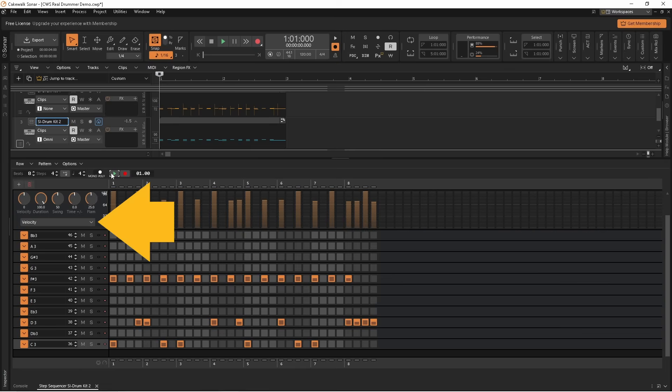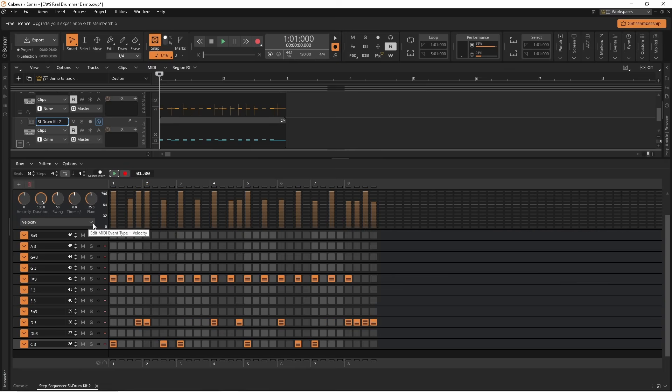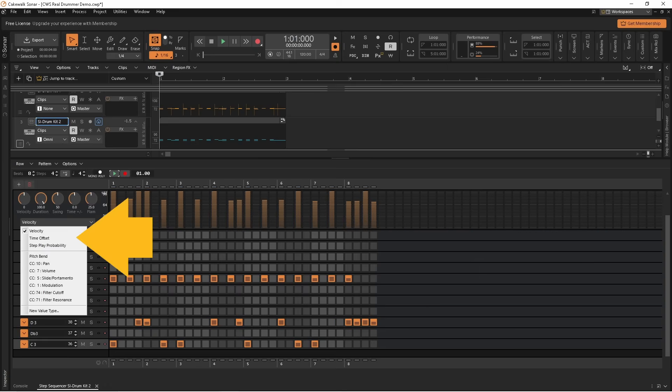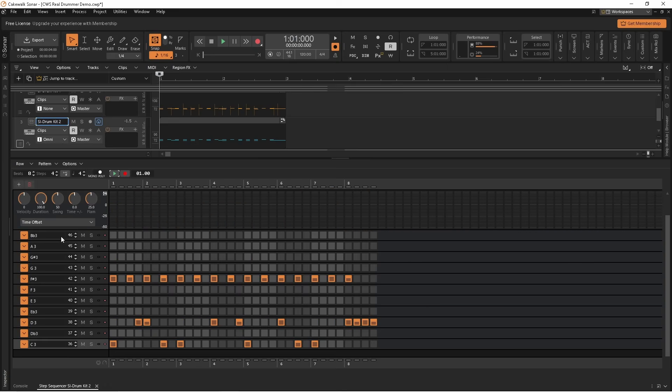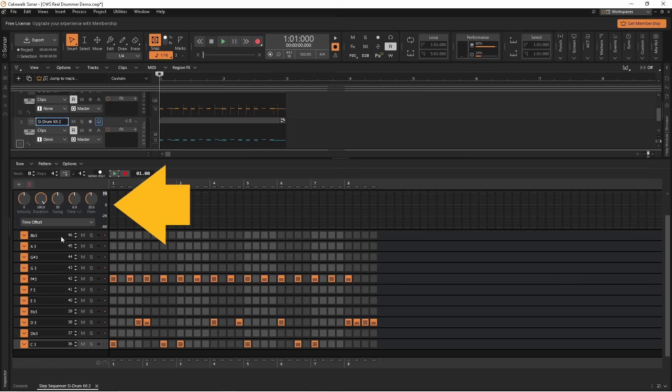Next click on the parameter drop list and click on time offset. The ruler shows where zero on the vertical line is.